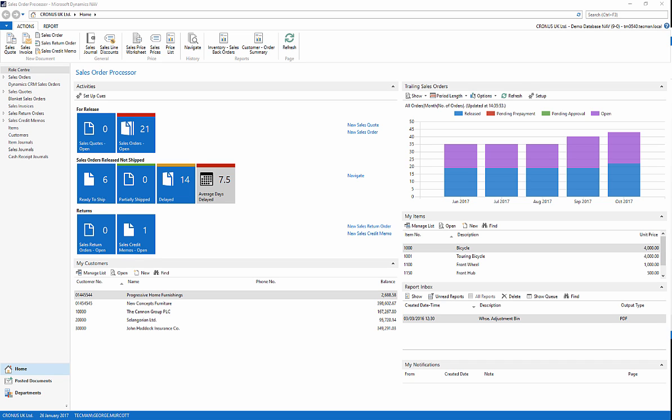On the screen now we are looking at the user interface. Top right highlighted is the search box. This helps you find specific pages within NAV.